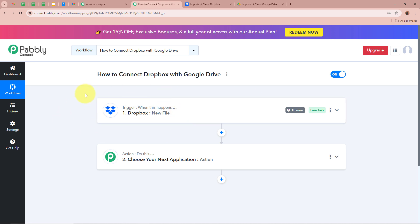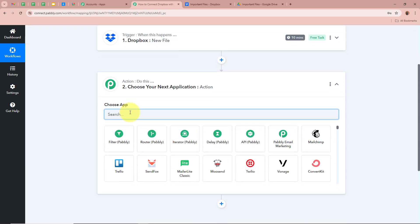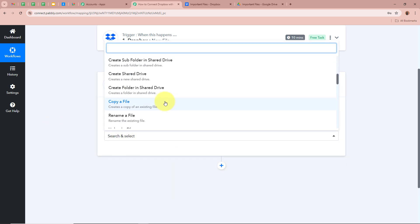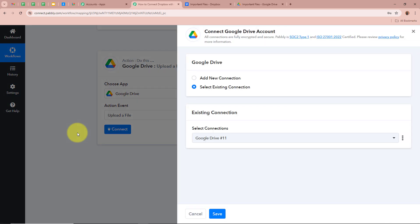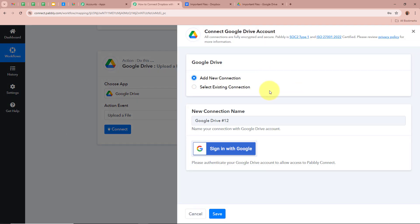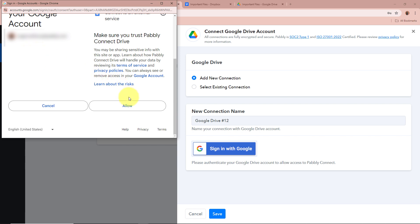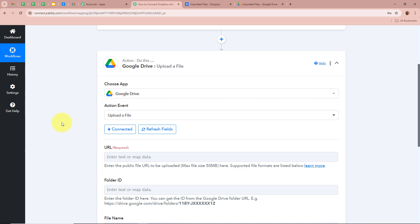After setting up our trigger step, we need to set up our action step. Our objective is that whenever a new file is uploaded in our Dropbox folder, that same file should also be uploaded in our Google Drive folder. For the action application, we're going to select Google Drive, and for the action event, we're going to select Upload a File. Click on Connect, then Add New Connection, and then Sign in with Google. A window will appear asking for permission — click Allow. Google Drive is now successfully authorized to Pably Connect.